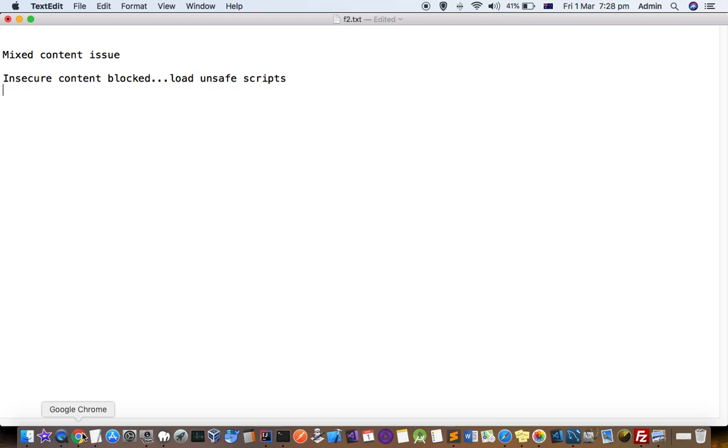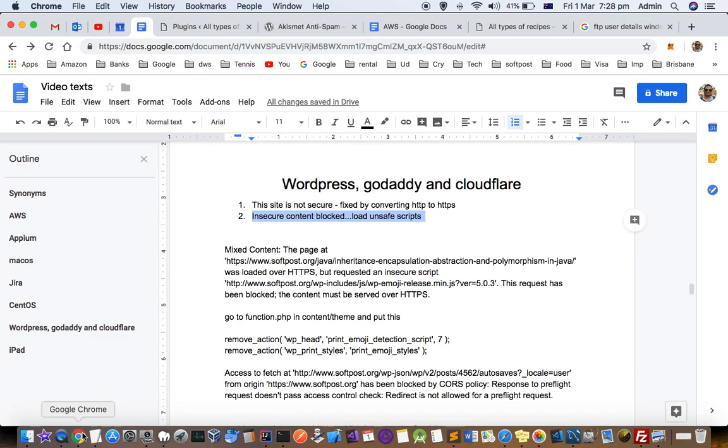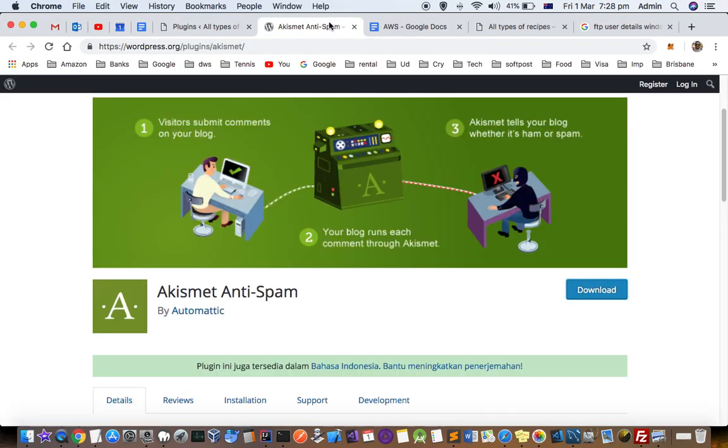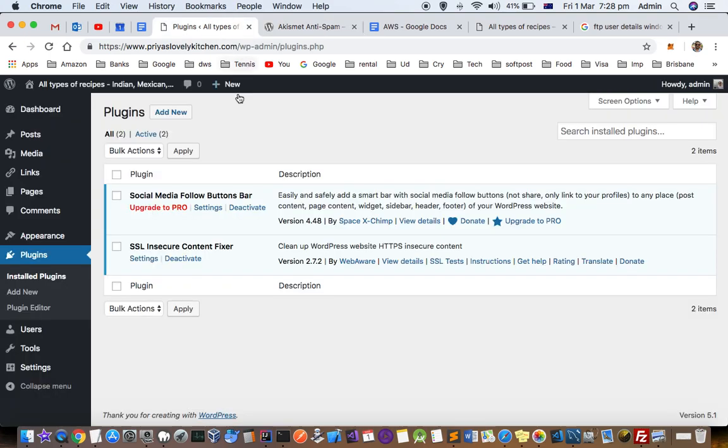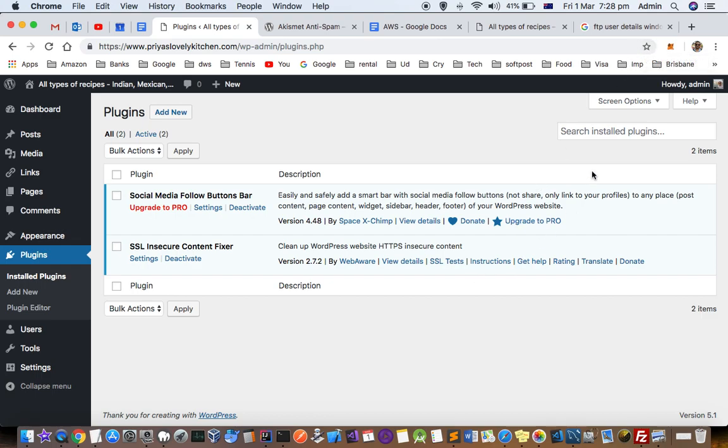So I'll just take you to WordPress website. Here you can see that there is one website over here, and right now you can't see this particular errors like content blocked or insecure content.